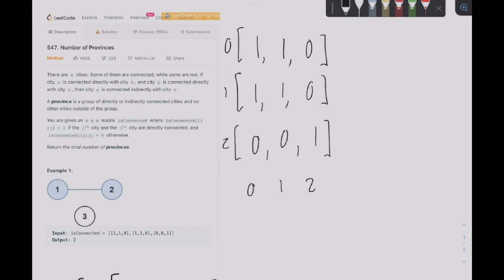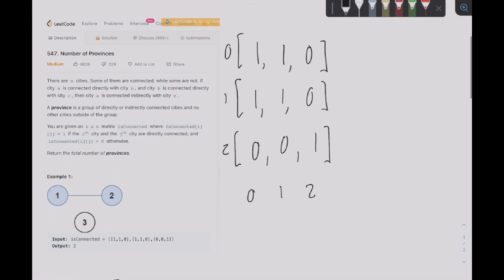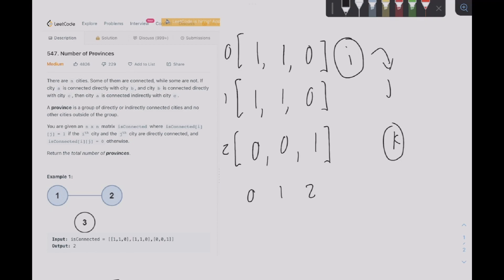Being directly connected is pretty self-explanatory — can we travel to one city from another on a single path? So for example, if isConnected[i][j] equals one, that means we can go to city j from city i directly. Now to be indirectly connected, it's a little more complicated. Let's say we start at city i and we want to get to city k, but in order to get to city k we must go through city j.